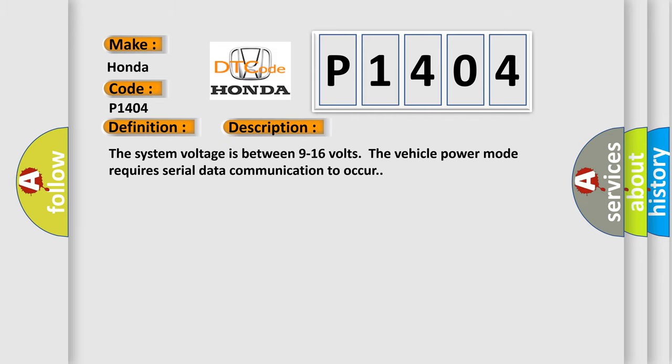The system voltage is between 9 to 16 volts. The vehicle power mode requires serial data communication to occur.